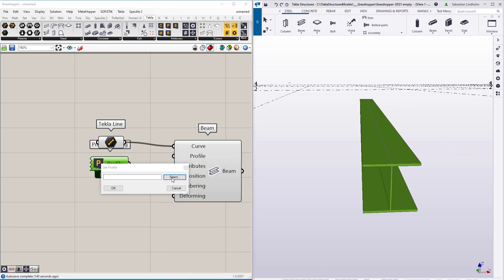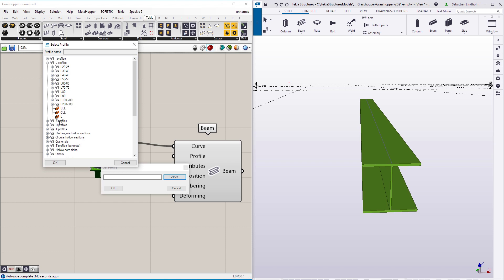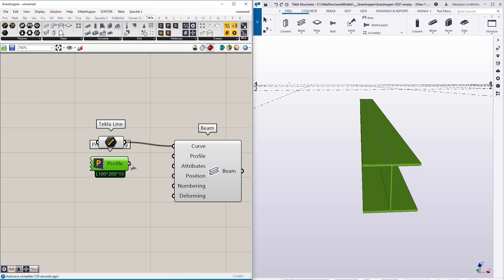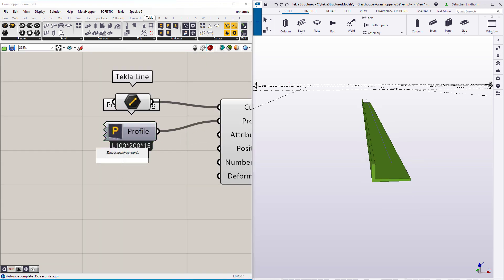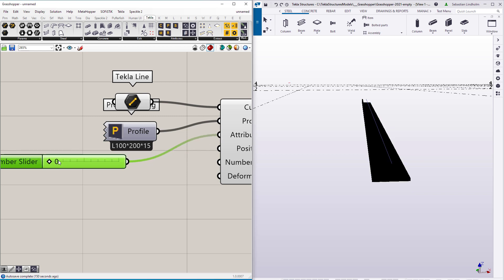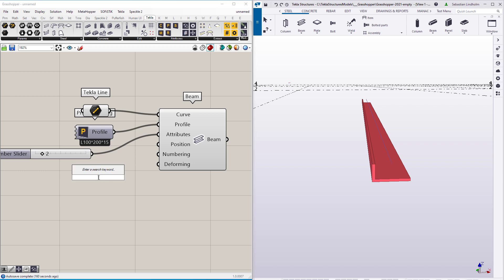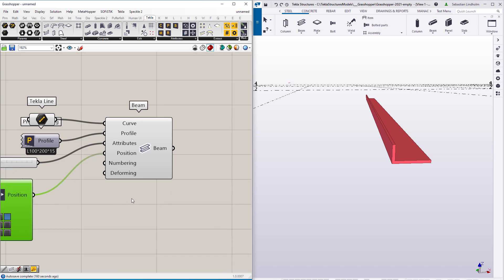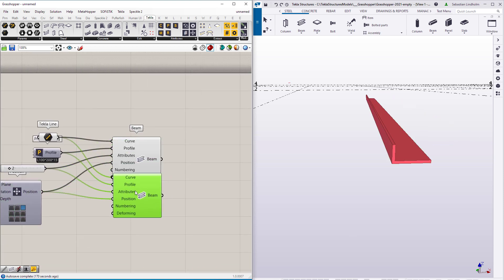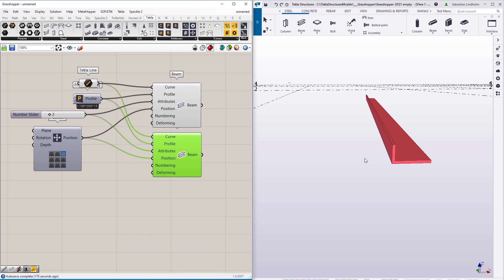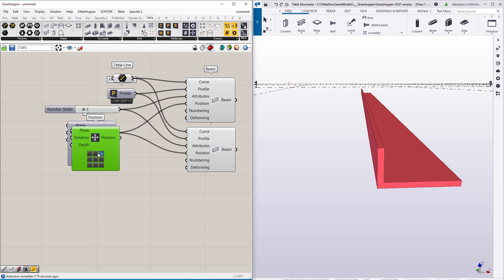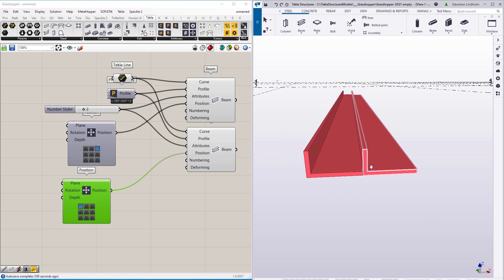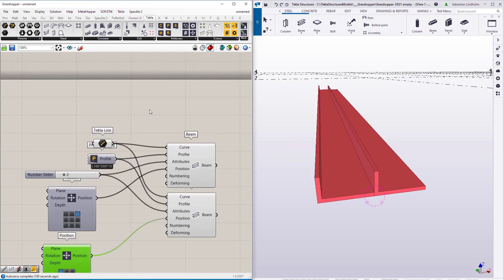First let's pick a profile for the beam — I'm going to pick an L profile and make it a bit bigger. Then we can set the class for the beam and its position. Now this beam needs a partner, so I can do that by duplicating the beam component. I now have two beams on top of each other, so I'll change the position for the second one. We can see that we need to mirror one of the beams, and we can do that by flipping its endpoint.